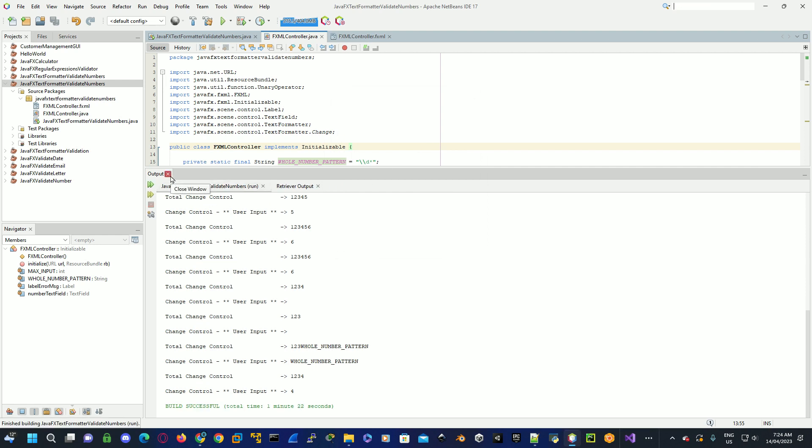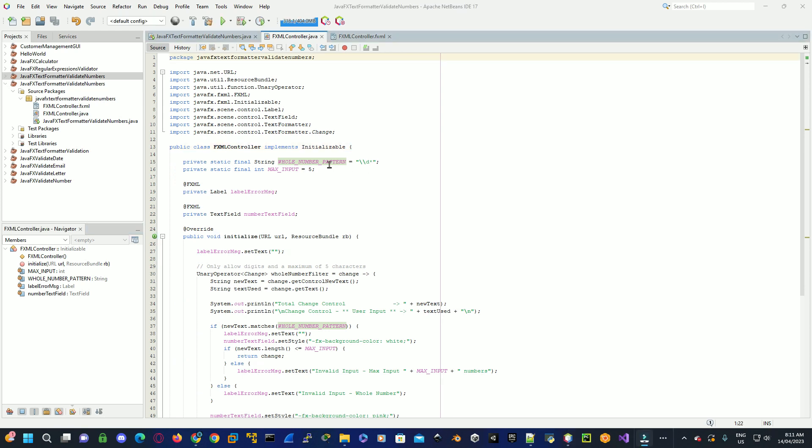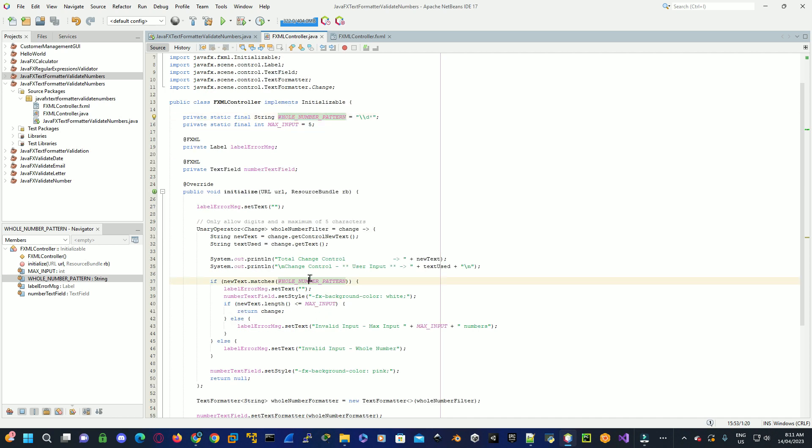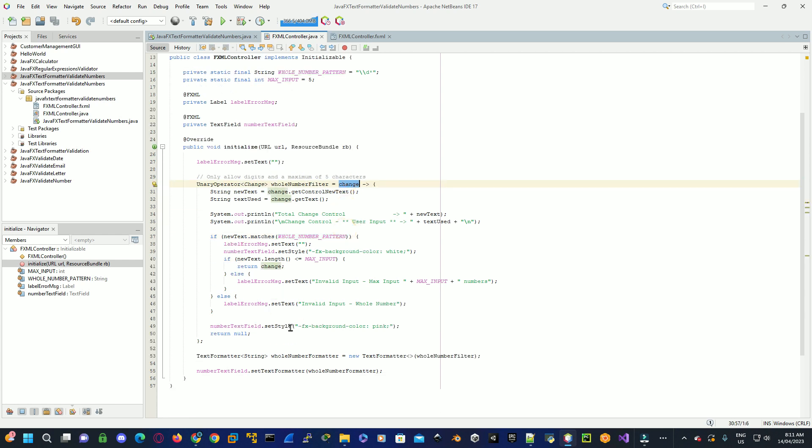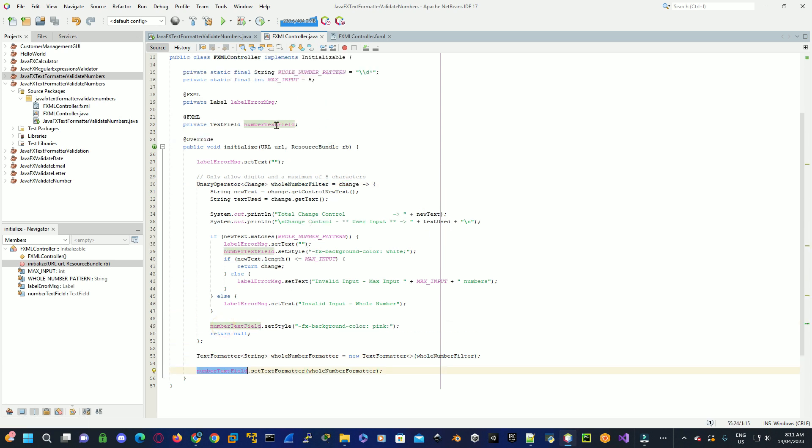So you can see here we've basically got an actual regular expression that we've used down here, and see if it matches. Up here we've set up our unary operator, which we basically pass the filter once we've created it to the text formatter. And then we actually set that to the text field itself, for the input to be validated under this text field.